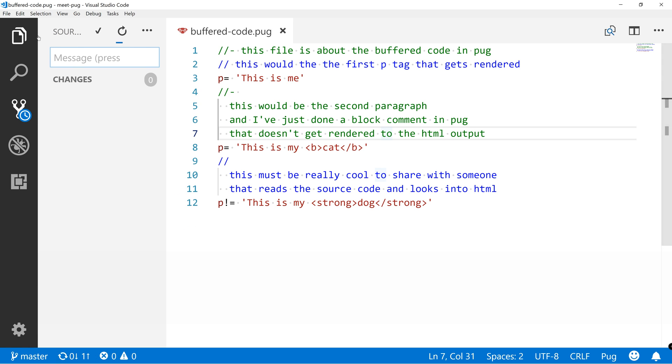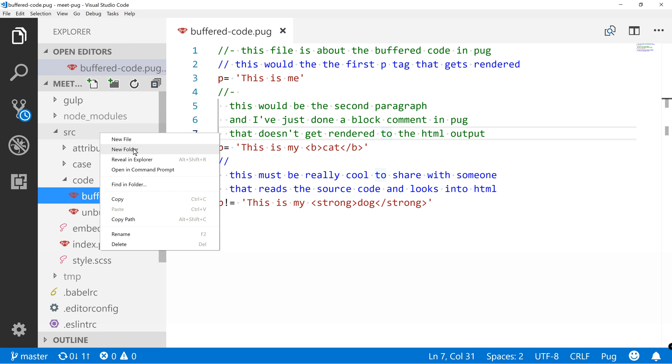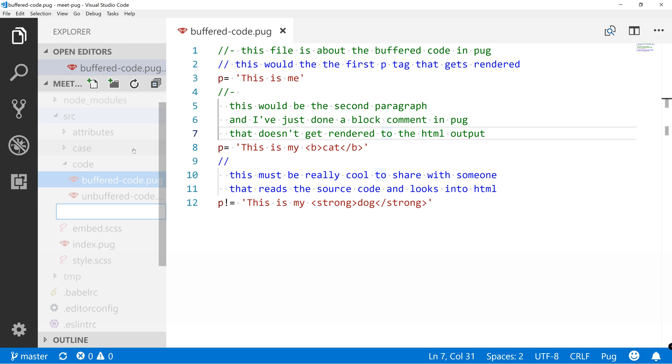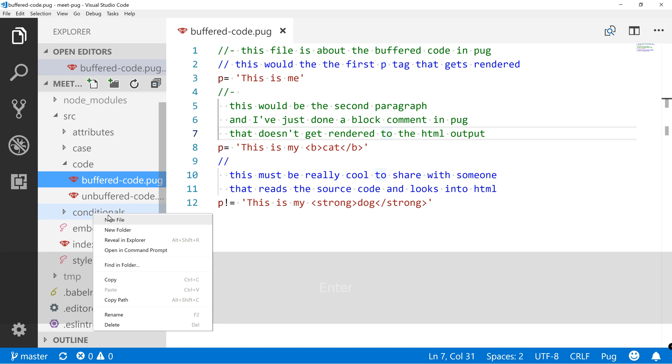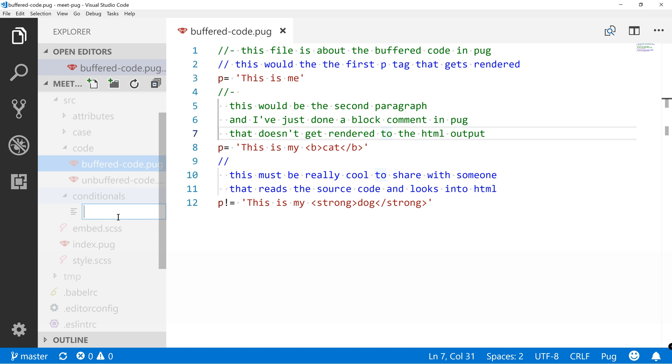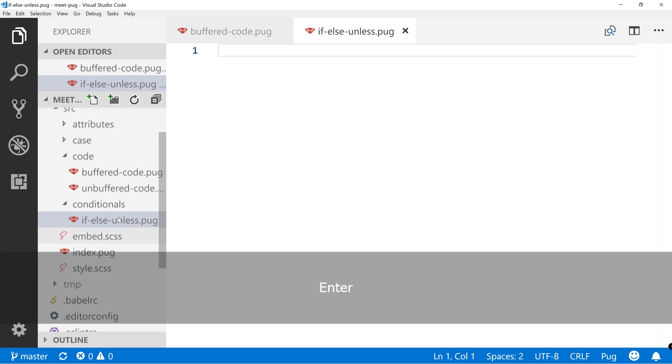sync it and now let's get back to our files and do another folder into SRC. Conditionals. New file IF, ELSE, UNLESS.PUG. Now let's write some code.